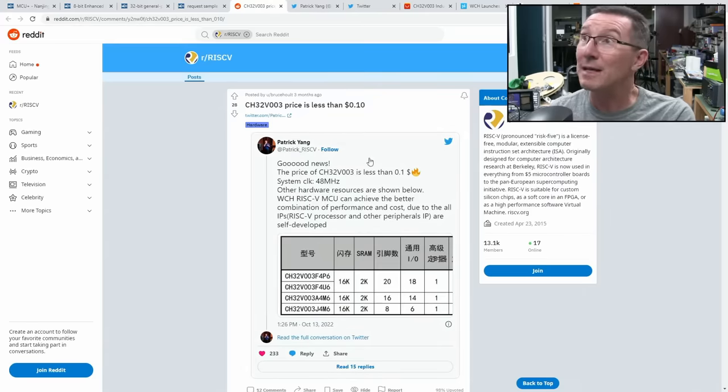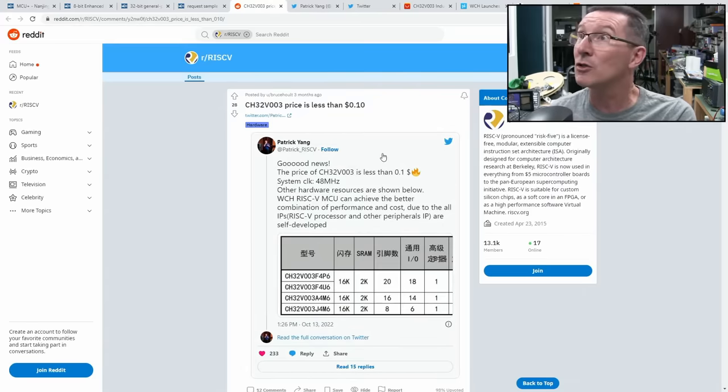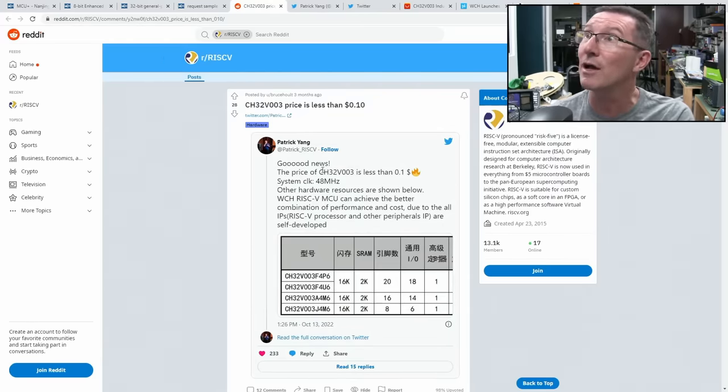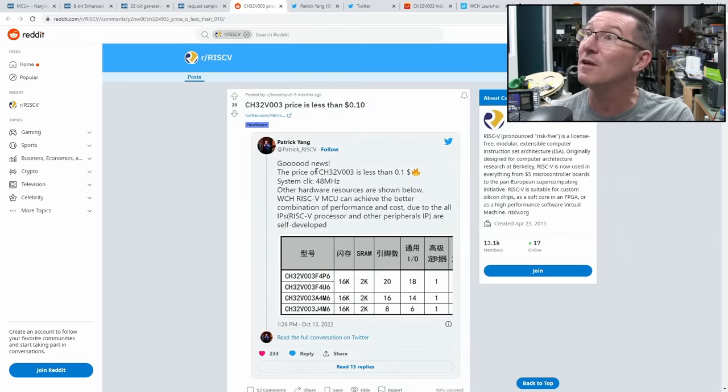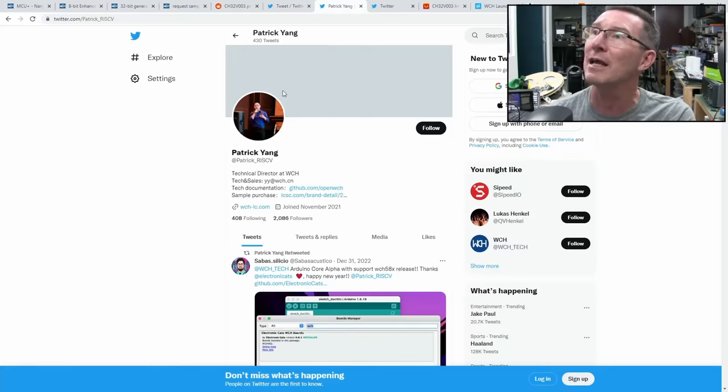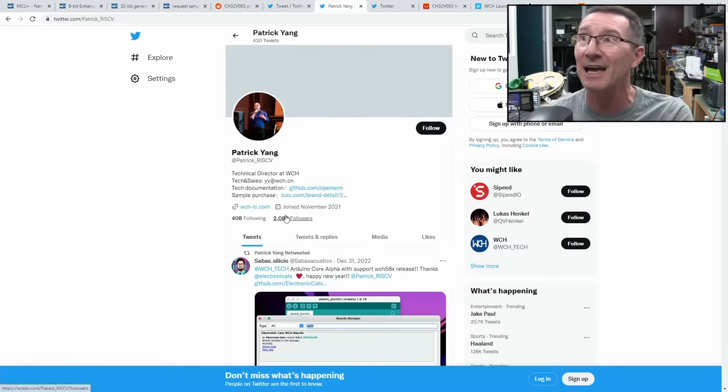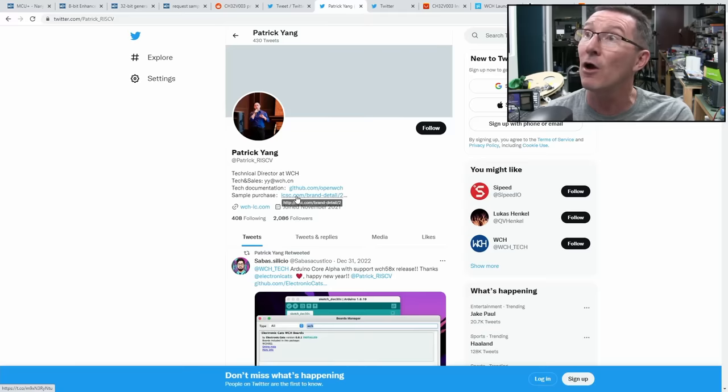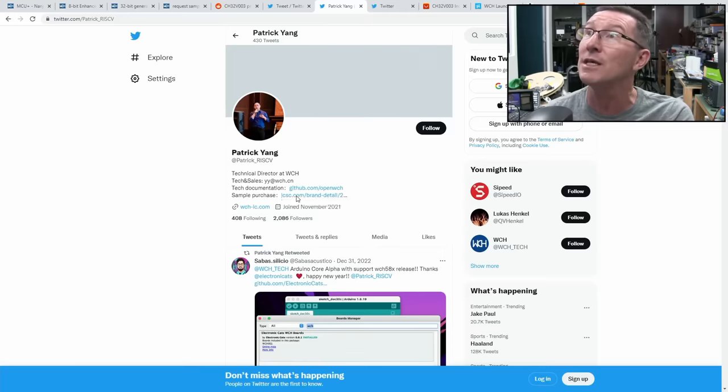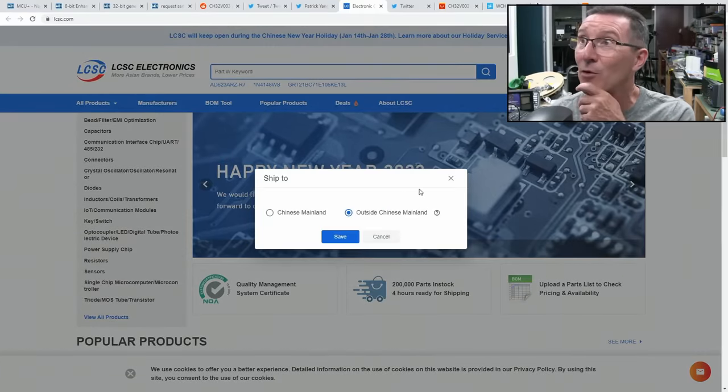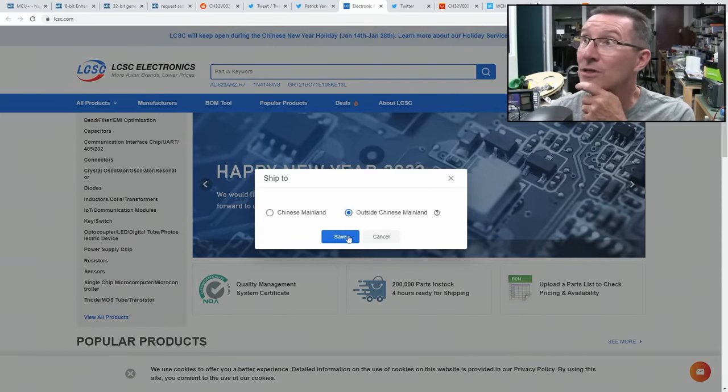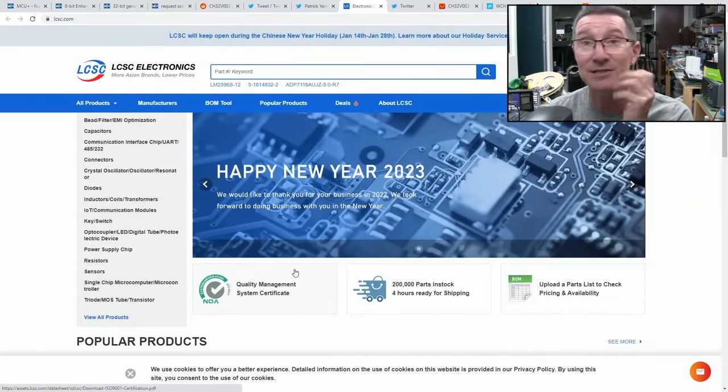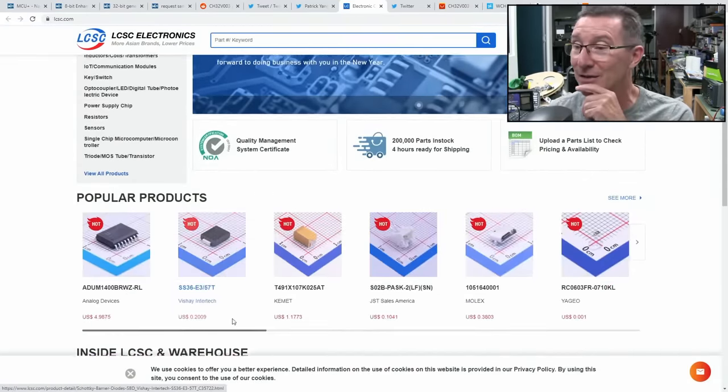This made all the news back in October last year now, 2022, so long ago. This CH32V003 is less than 10 cents, and this is from Patrick Yang, who is the technical director at WCH. So I guess you could give him a follow. Sample purchase, LCSC have it. I was going to say the chip doesn't seem to be available in quantity at the moment. This is the only downside.